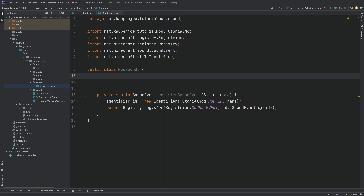We're going to make five sounds and also a block sound group. A block sound group — just to quickly explain — has a break sound, a walk sound, a hit sound, a placing sound, and also a falling sound for a block. We're also going to add a custom sound that is going to be played when you right-click a block, just so that you have something else to do with the sound as well.